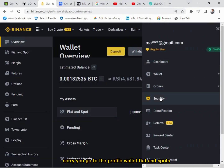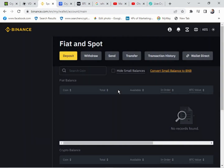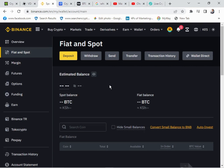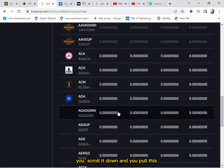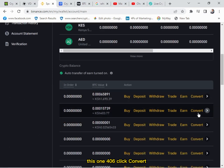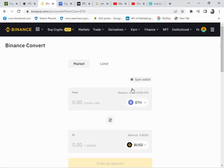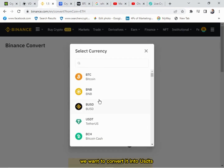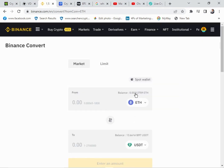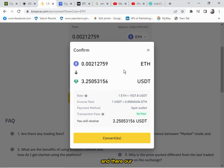You go back to profile, wallet, then fiat and spot. Scroll down to find your Ethereum — this one is 406 — and click Convert. Another window pops up with your Ethereum. We want to convert it to USDT, which is the stablecoin I'm using. Click maximum, then Preview. Our Ethereum will be converted to 3.2 USDT.